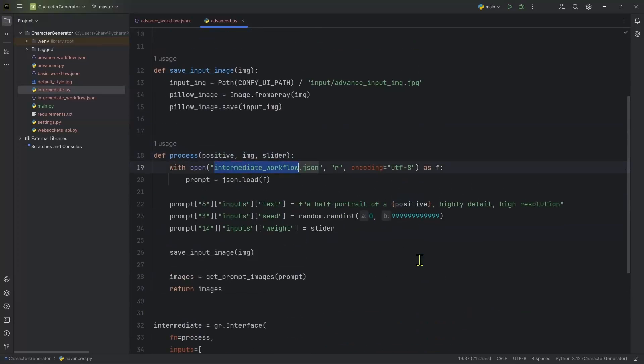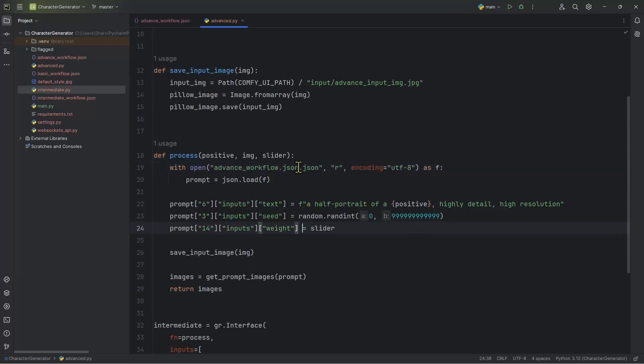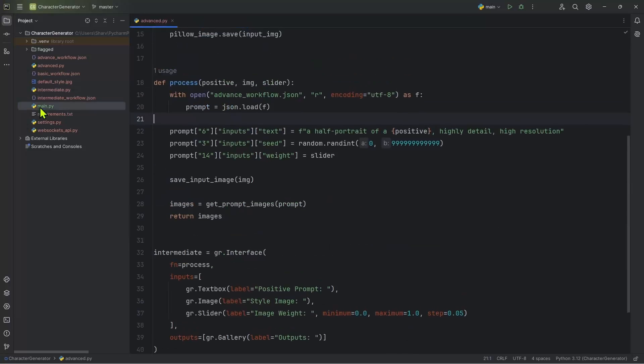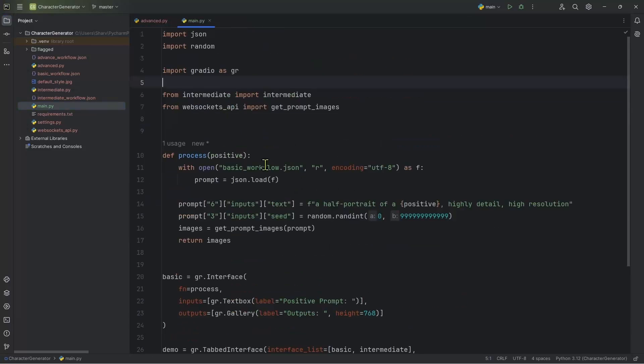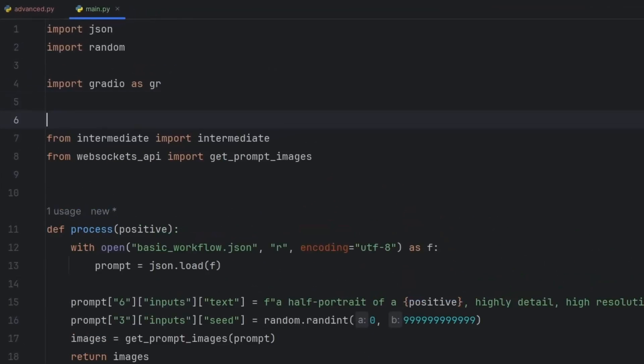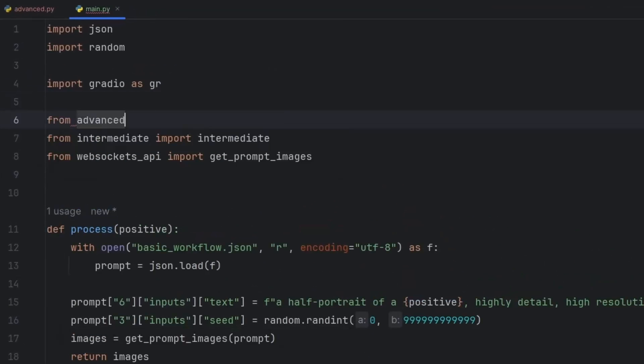Now next, make sure that you're updating the JSON file that you're opening. So in my case, it is advanced workflow dot JSON. Everything can stay the same. Next, we have to go into main dot py, then just update the import statement. So we are going to import from advanced.